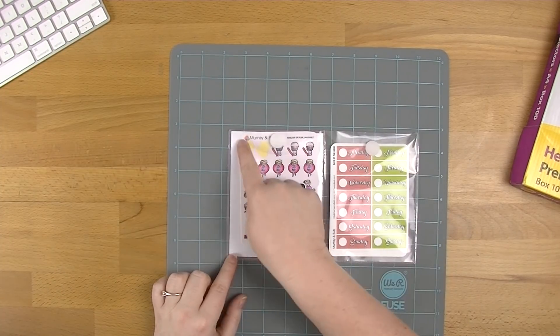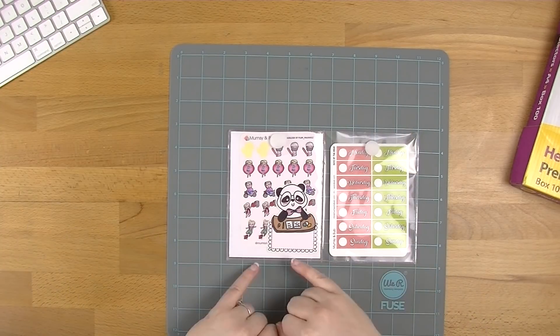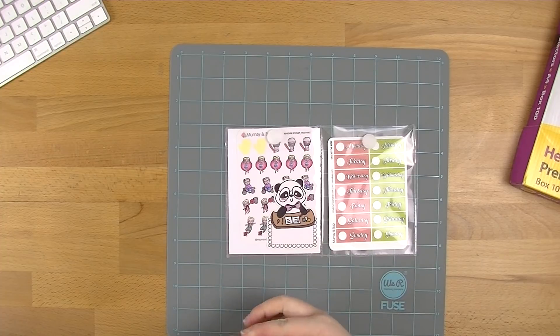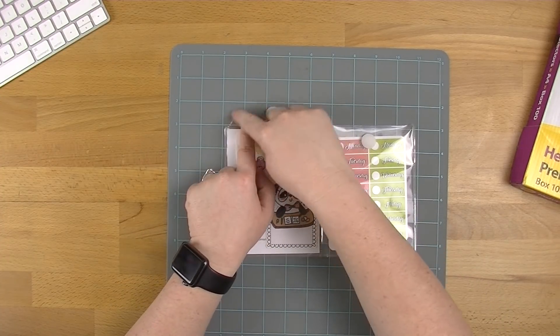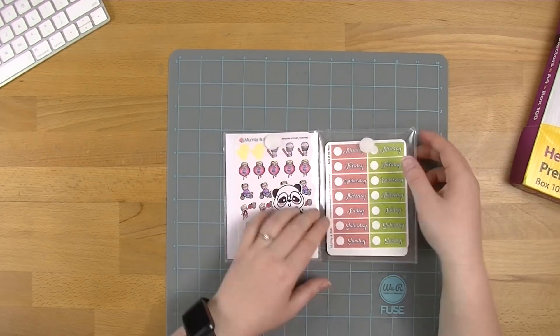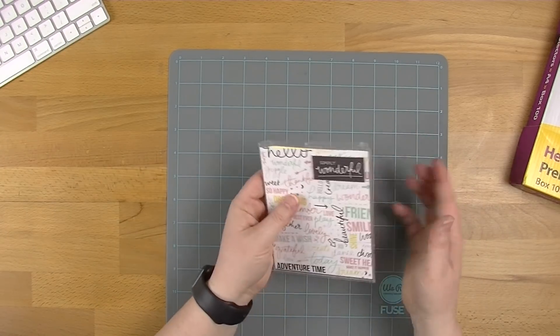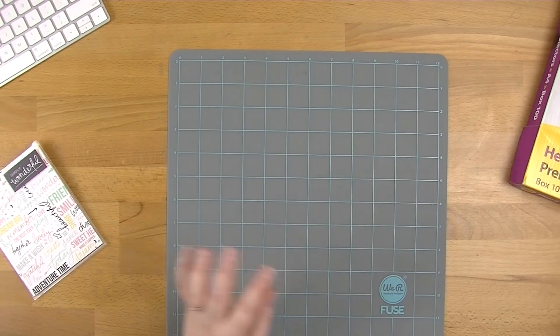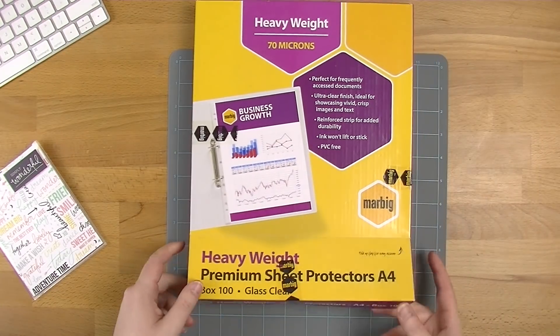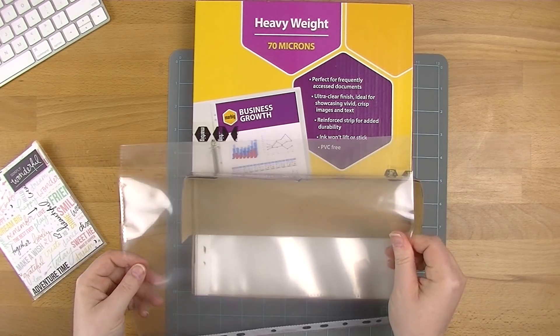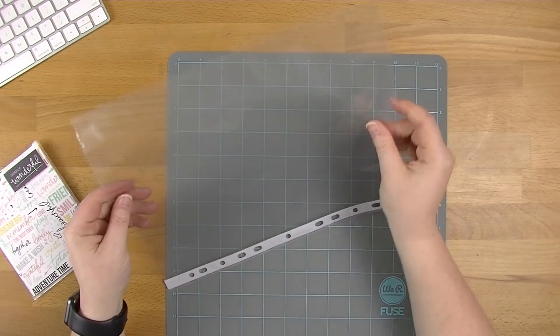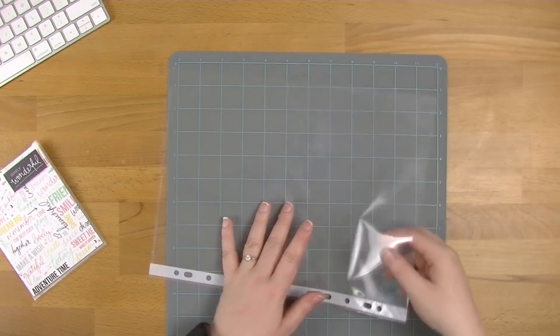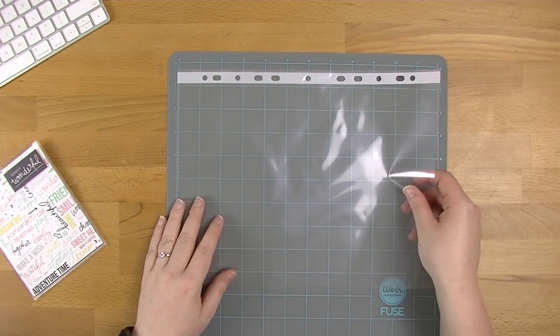These are pockets that are 11 centimeters by 14 and a half, roughly. It's a little bit smaller because of where my fuse lines are, but that's the general width. They've got these little pockets or flaps at the top held down using Velcro dots. They're made out of these heavyweight sheet protectors I bought from Officeworks. I love that they're a little bit thicker than normal plastic protectors.